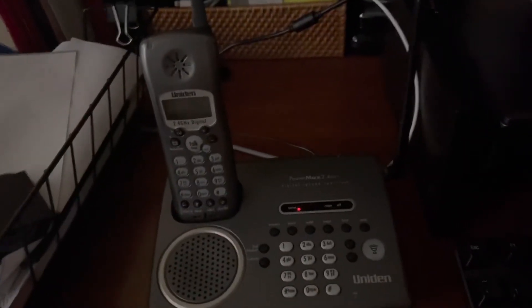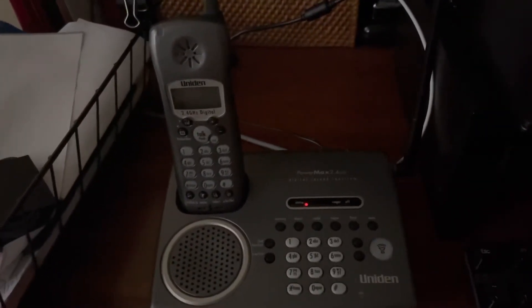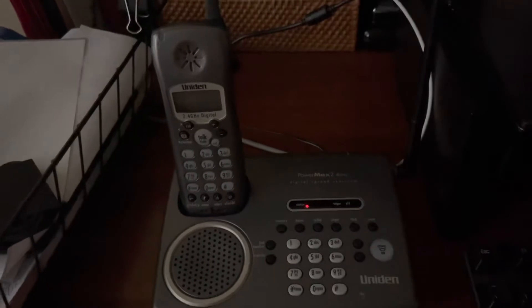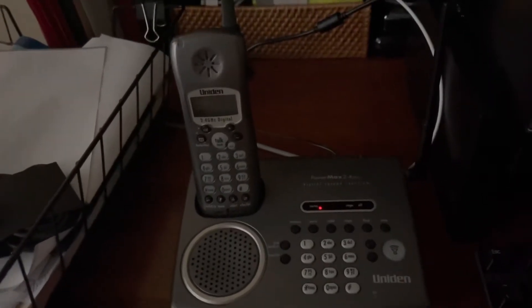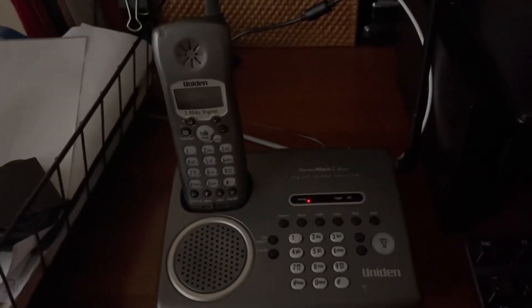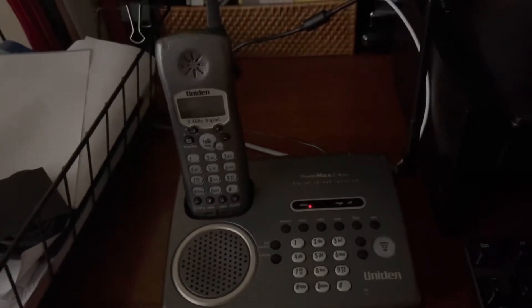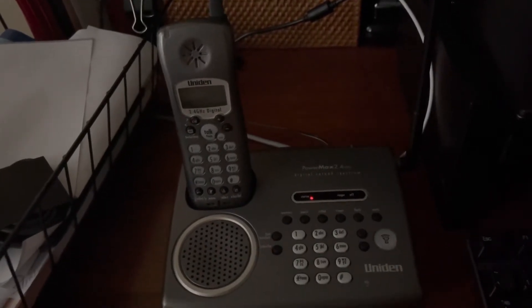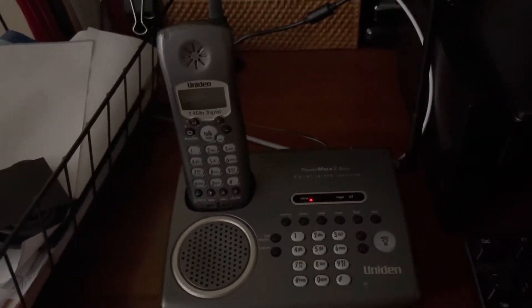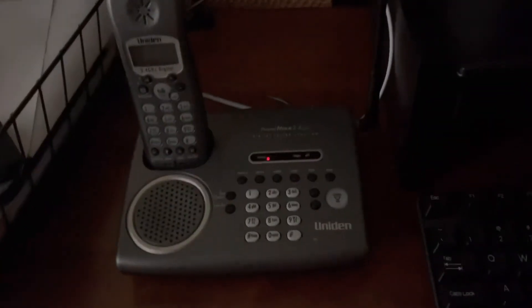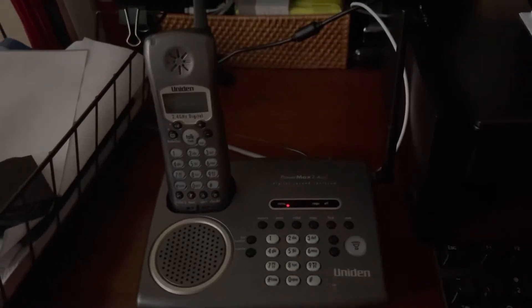Hello guys, today we're going to be doing a video or a reveal of a range test of a Uniden TRU-4455 and I got the phone over here with me and we're going to test it out to see how well it works.